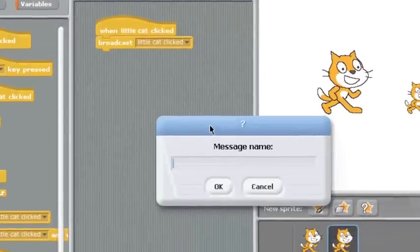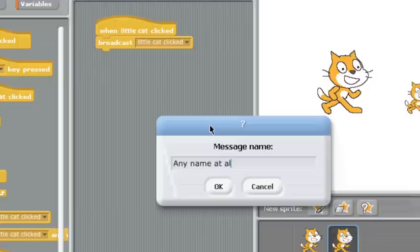Creating a message is easy, just give it any name at all. Seriously, any name at all. What the message is called doesn't really matter, as long as you know what it means.